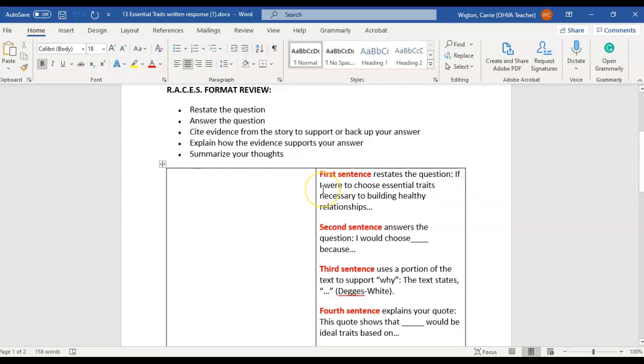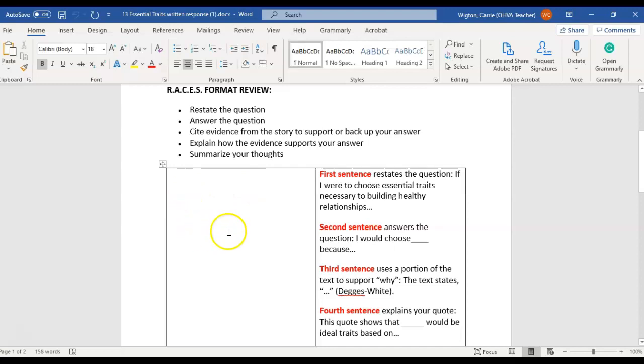You could start your paragraph off by saying if I were to choose essential traits necessary to building healthy relationships, I would choose, and then you could list one, two, or three essential traits or more if you would like.